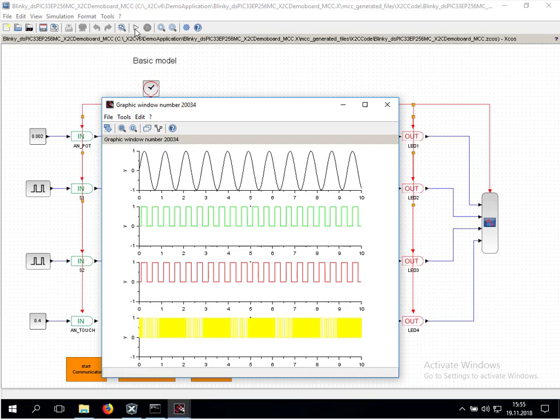Now we have done our first simulation of a Scilab X2C model. In the next video, I will show you how to generate code for this model and how to program it onto the hardware and verify the signals with the scope of X2C to show signals from the real microcontroller. Thank you very much.